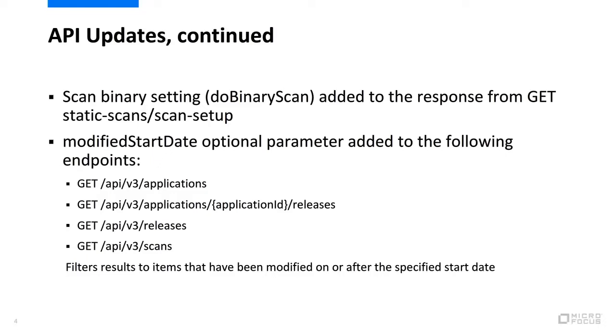The modified start date optional parameter has been added to the endpoints listed here. This allows the results to be filtered to items that have been modified on or after the specified start date.